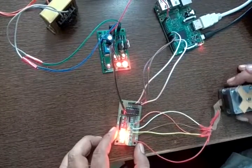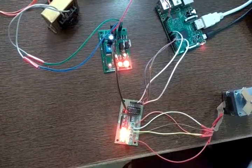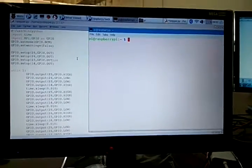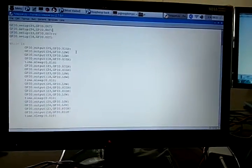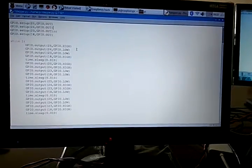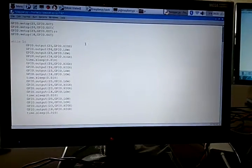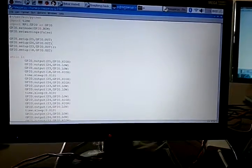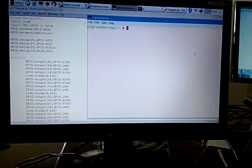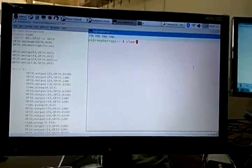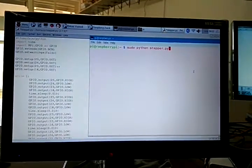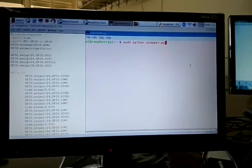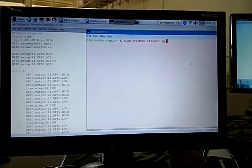Now let's start with the program. This is my simple code for driving a unipolar stepper motor. I will run the program first. Just go to the terminal and type sudo python stepper.py as my program name is stepper.py.